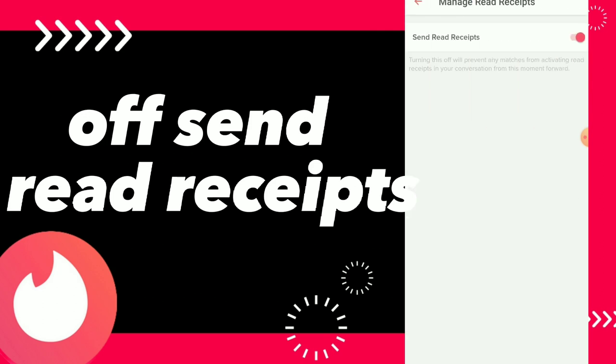Here you will find Send Read Receipts, and you can turn it off. Turning this off will prevent any matches from activating read receipts in your conversation from this moment forward. If you don't want that, you can just turn it on.